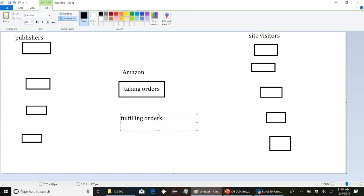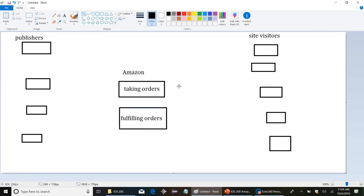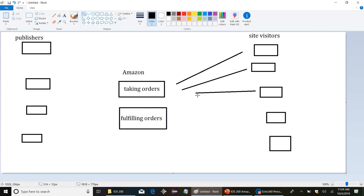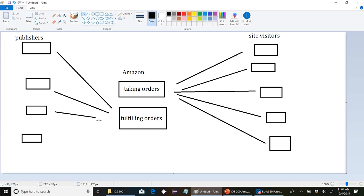Those are two different things. This process, this is the one that customers are directly interfacing with. Customers show up to the website, they enter in their order, Amazon takes it. That's what the customers see. Everything else is behind the scenes at Amazon. So Amazon's order fulfillment, that's a separate system.